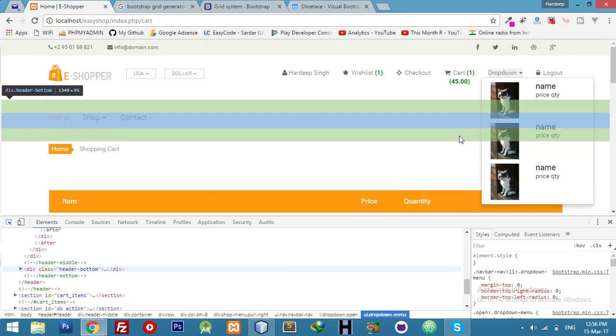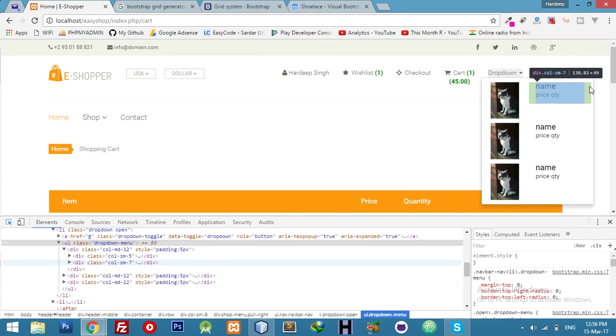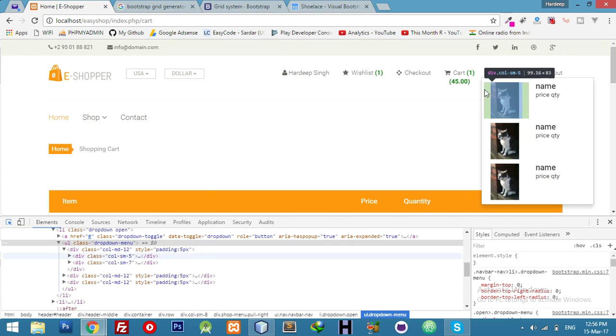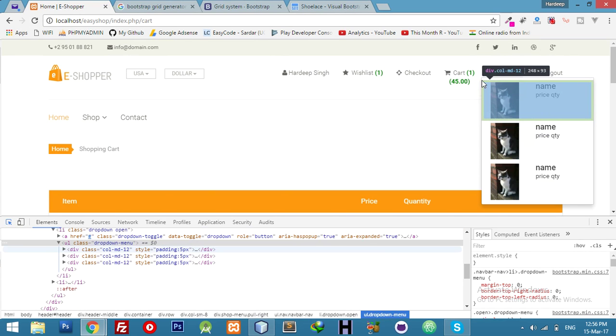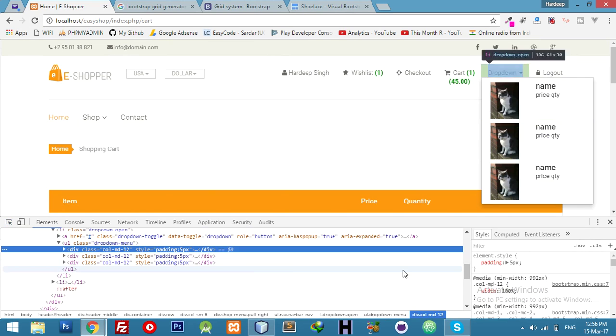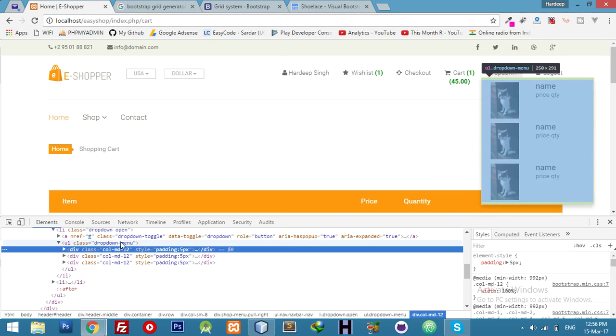Let me try to increase the height a bit more because the current height is not looking nice.